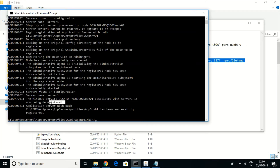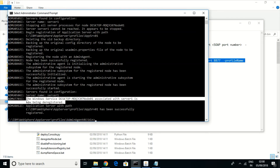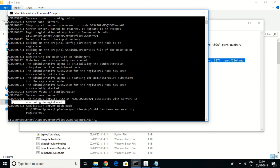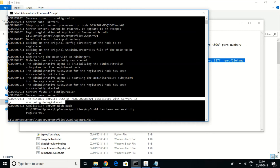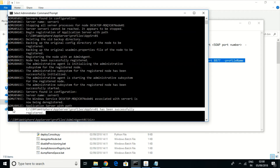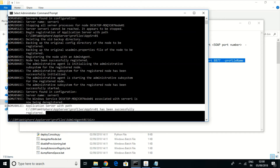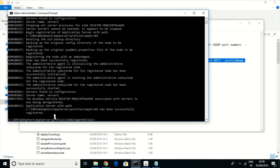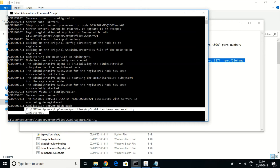The application server profile has been successfully registered with the deployment manager. Let us restart the service so that the changes take effect completely. It is successfully registered.